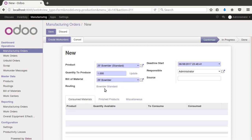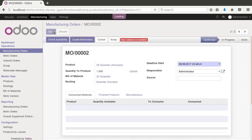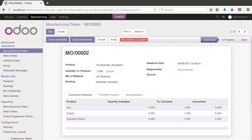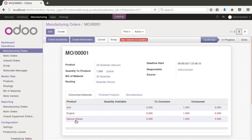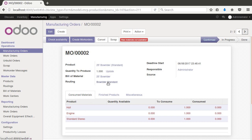Now let's create a standard manufacturing order. You can see it says 'Bow Rider Standard' and it's pulling in the standard stereo component. It got the right components, which is the main concern — and the routing is correct as well.